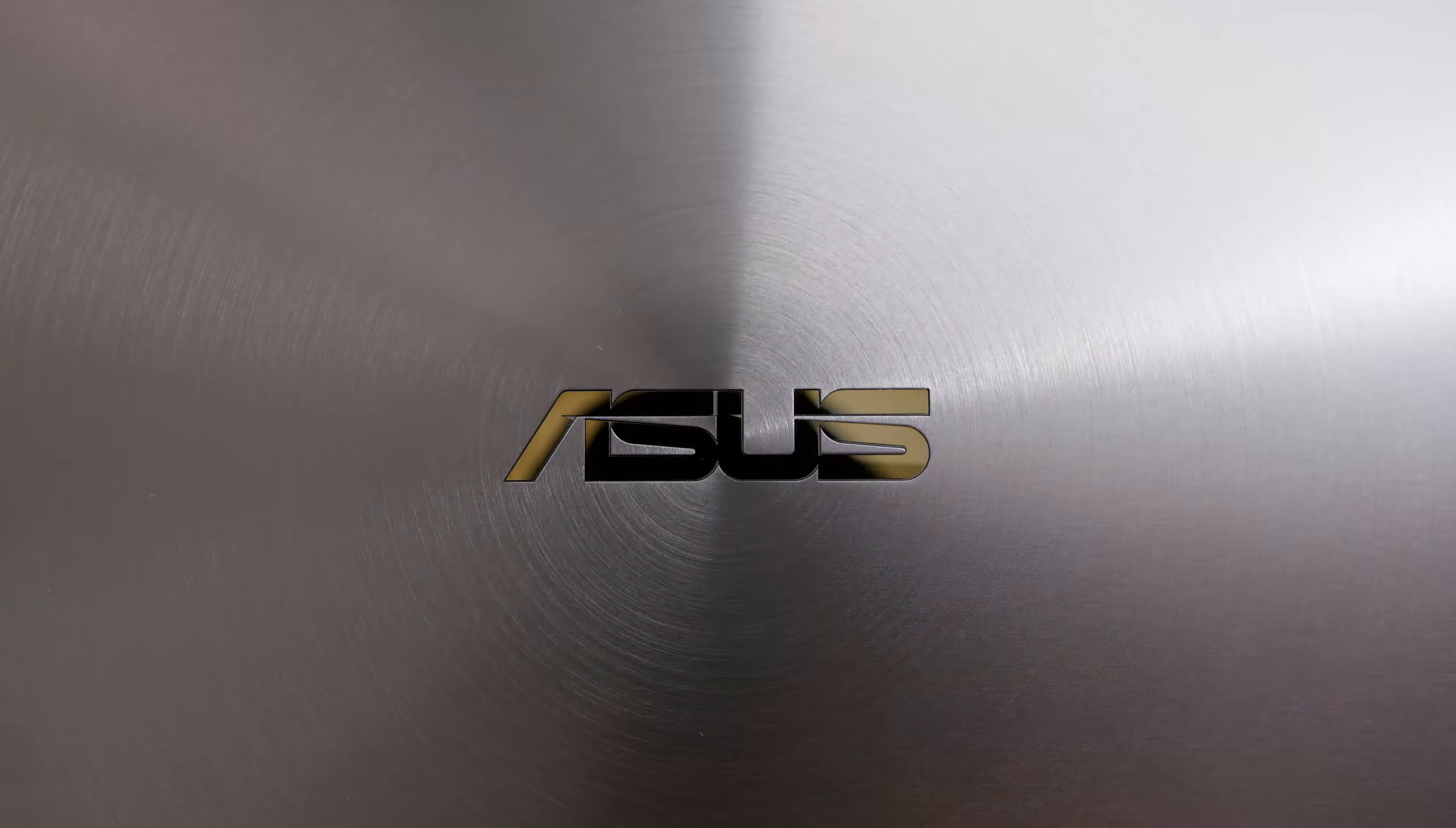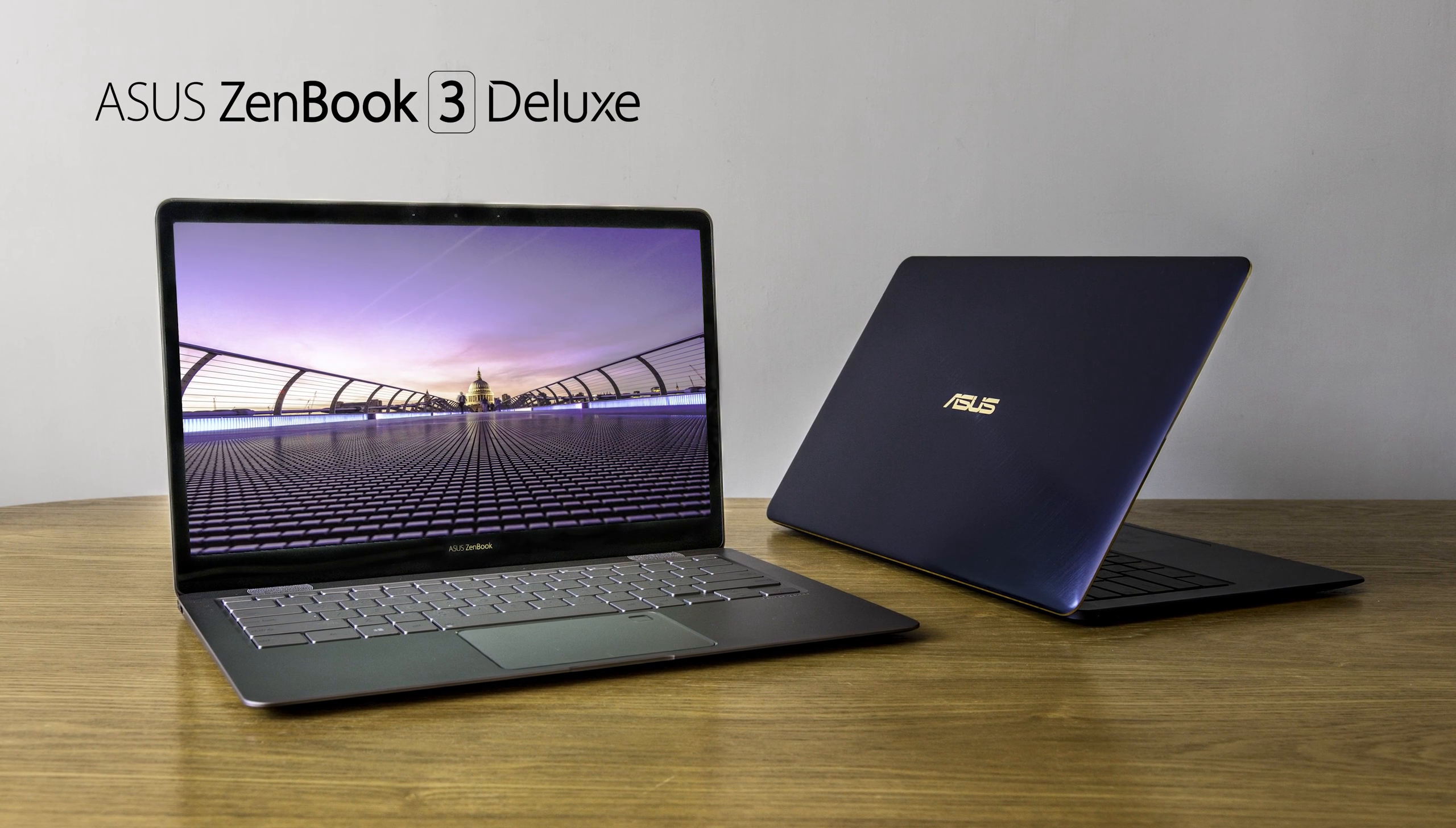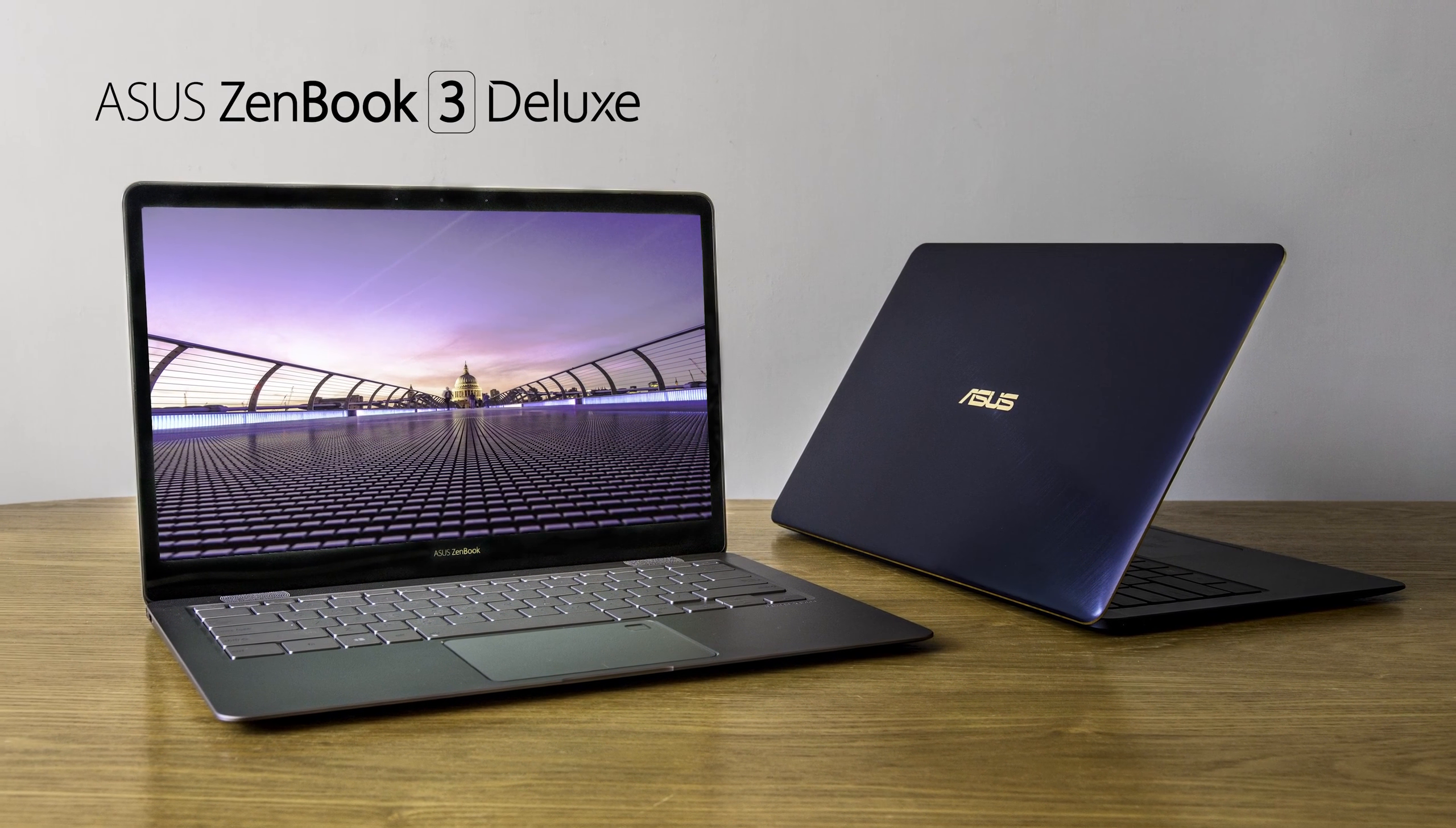With the ASUS ZenBook 3 Deluxe powered by Intel Core i7 processors, you can enjoy both high-end performance and a premium finish. Visit asus.com to learn more.